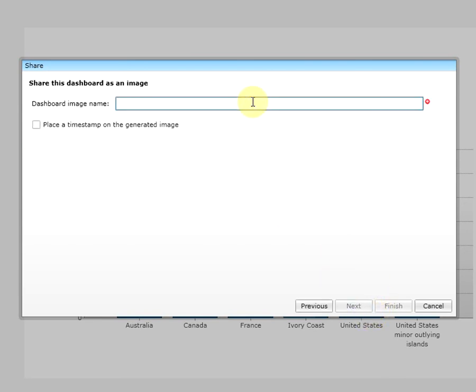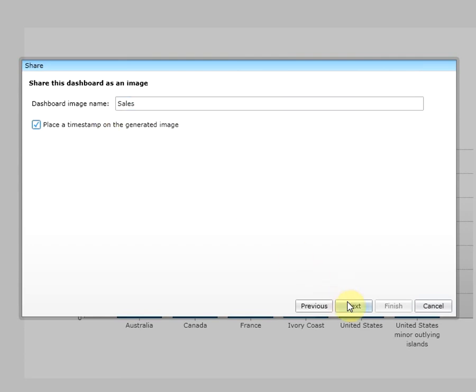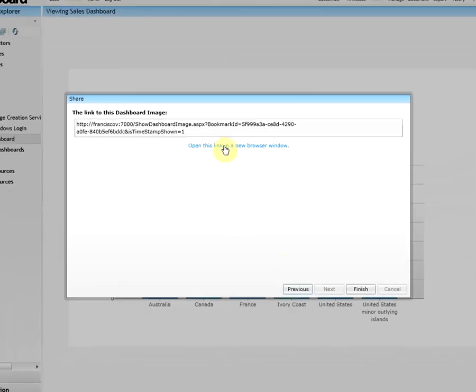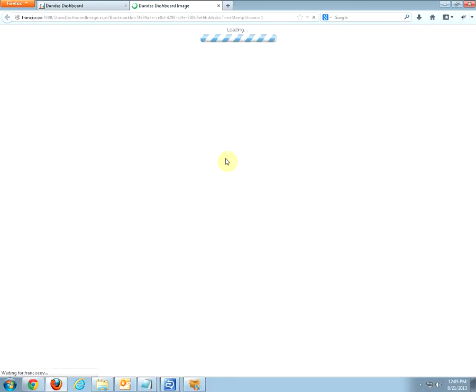As you can see now, you are able to share your dashboard as an image. Let's go ahead and share it. Give it a name. And let's add a timestamp to the generated image. As you can see, we have successfully shared our dashboard as an image with a timestamp.